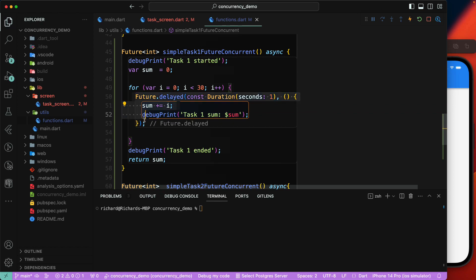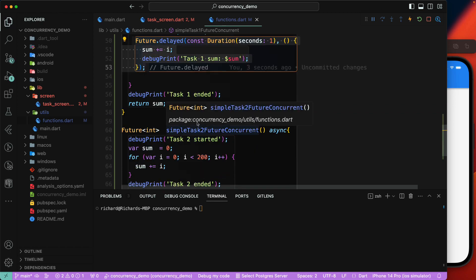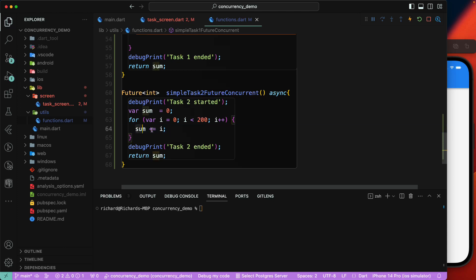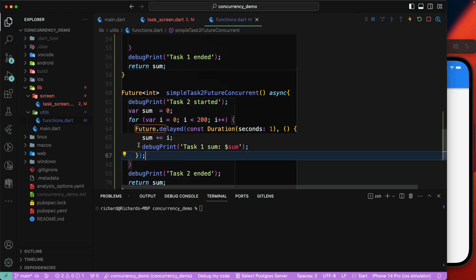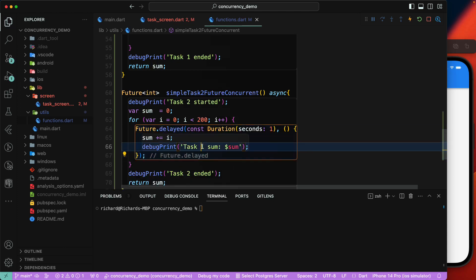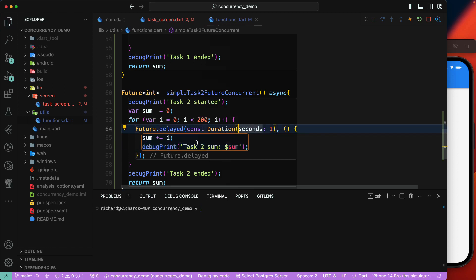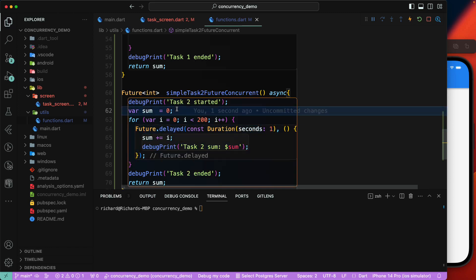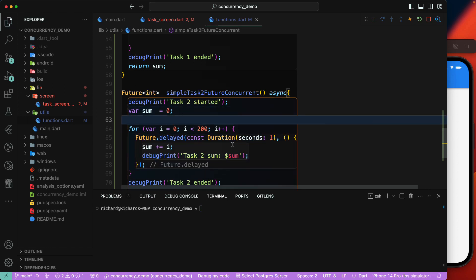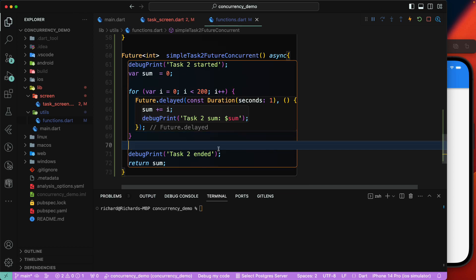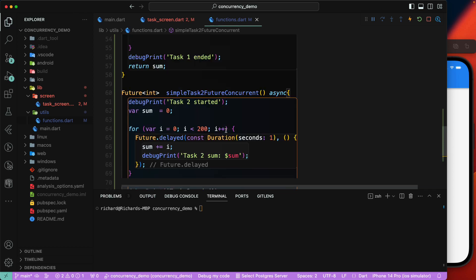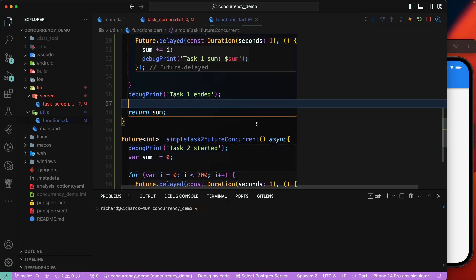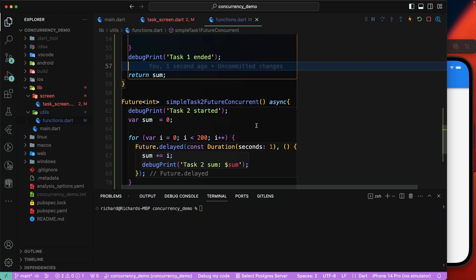We'll do the same thing for task2 — adding the same `Future.delayed` setup for task2. Once that's set up, we'll return the value from both functions.